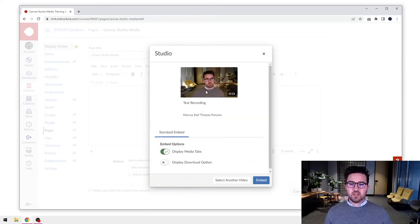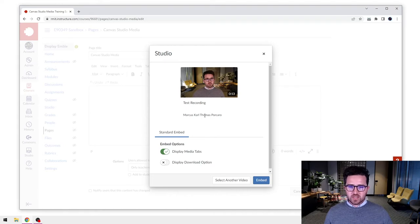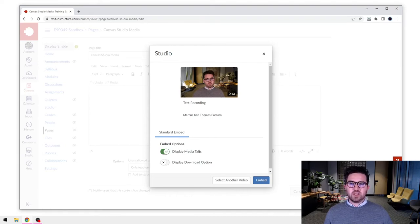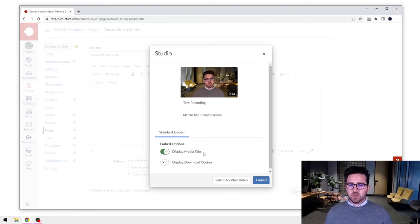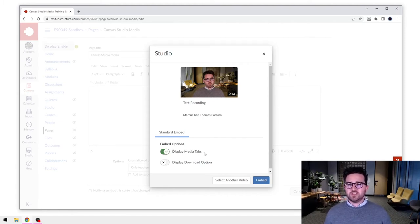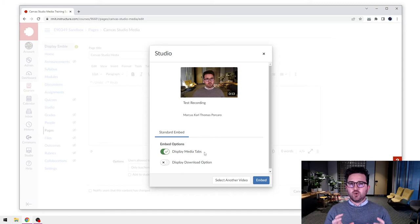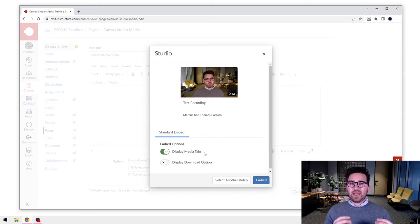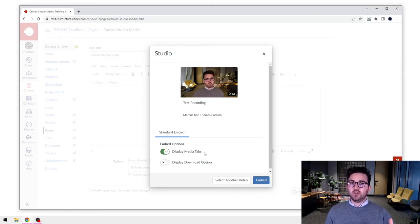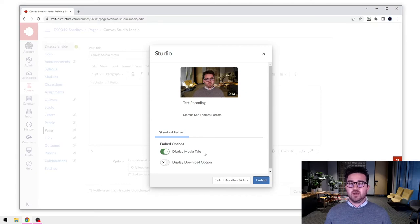So I press select and you'll see first, before I embed it, it's going to give me a few options. So first of all, do I want to display the media tabs? So what are the media tabs? Well, that's going to give you the options of things like seeing who's viewed them, adding in comments.